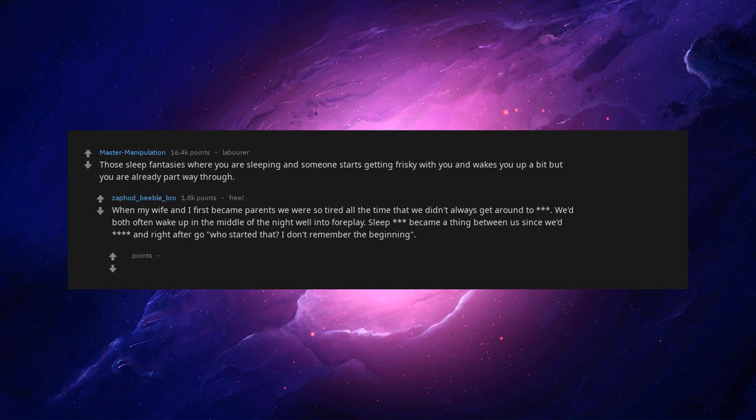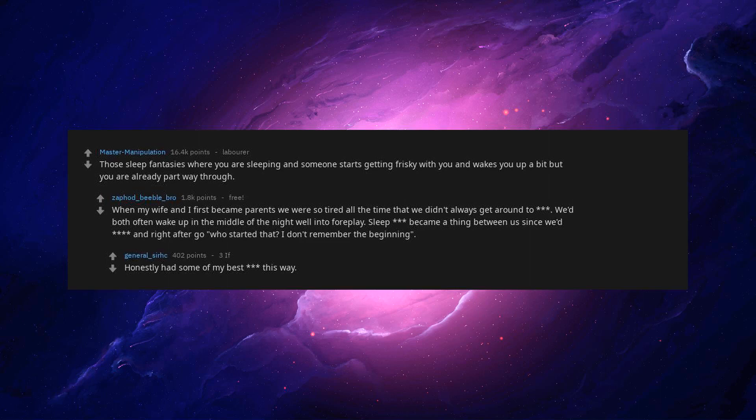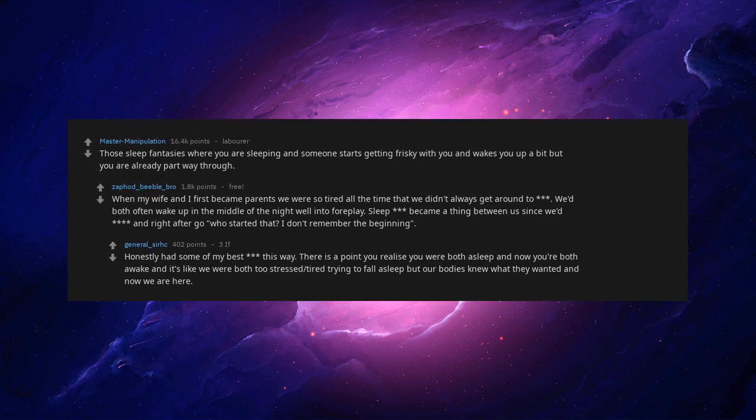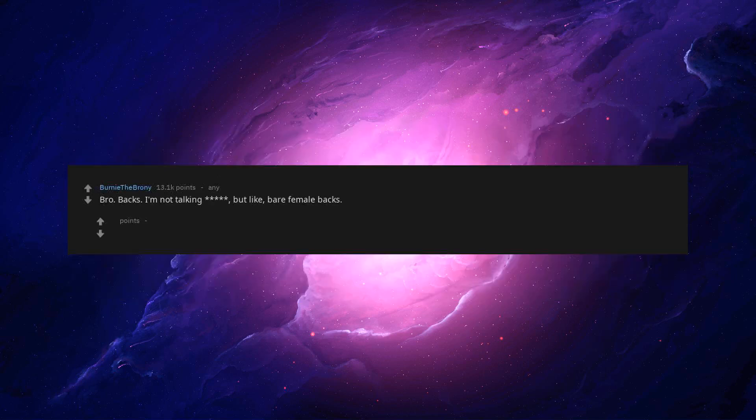We'd both often wake up in the middle of the night well into foreplay. Sleep became a thing between us since weed and right after go. So, who started that? I don't remember the beginning. Honestly had some of my best this way. There is a point you realize you were both asleep and now you're both awake.